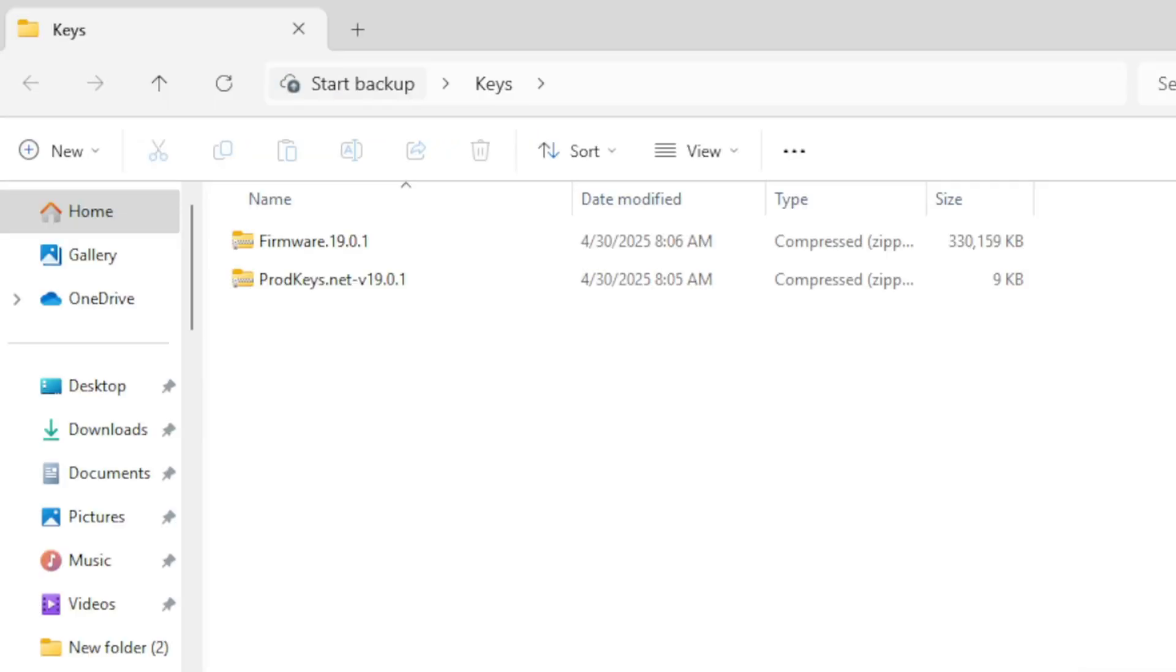I am sorry, I cannot tell you here where to get these two files, but if you check out my Patreon page, link in the description below, I will have a video there that can help you out.